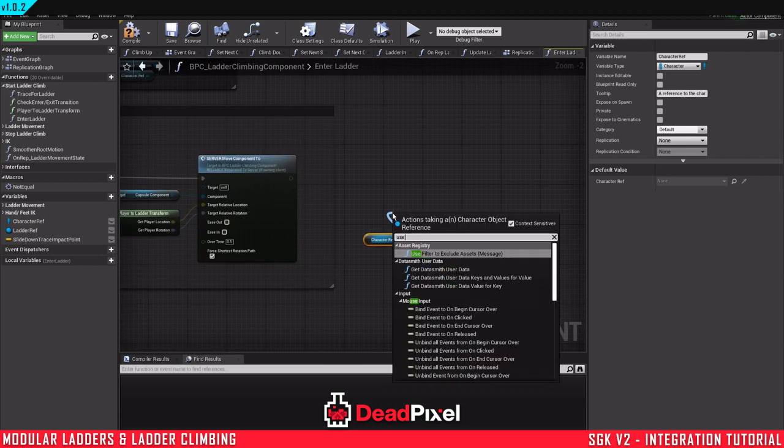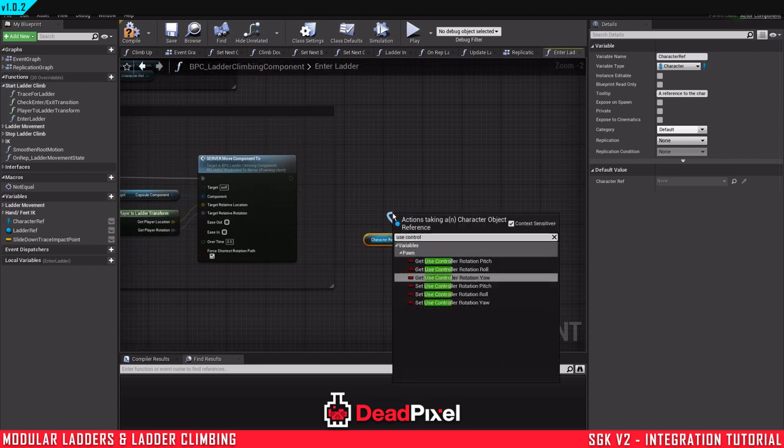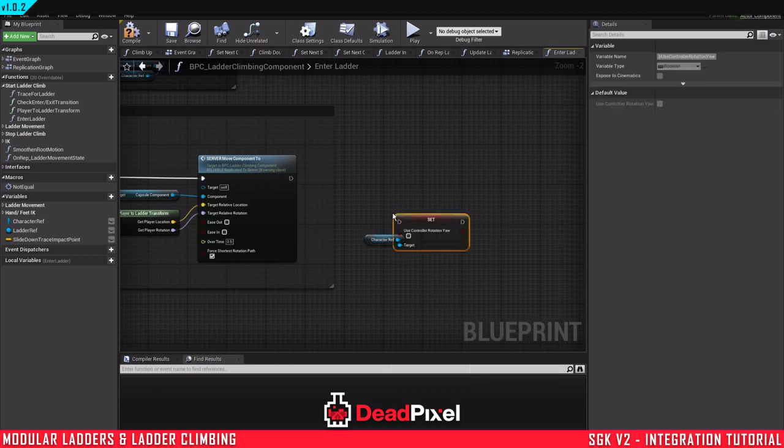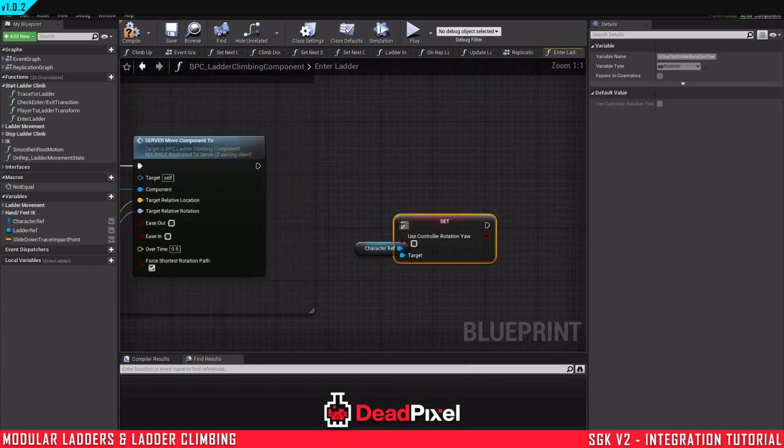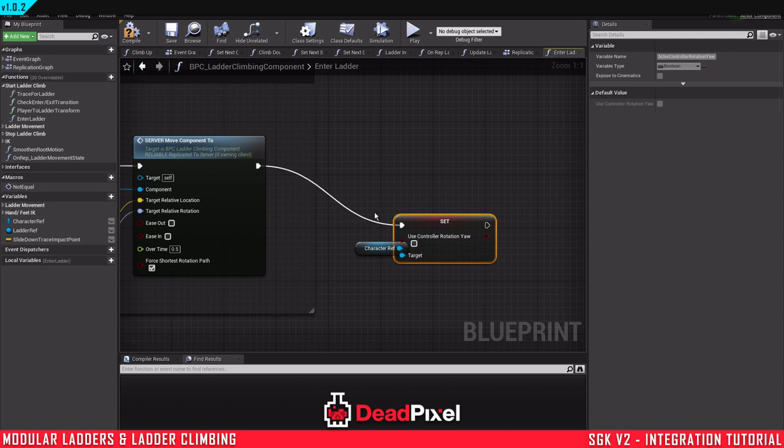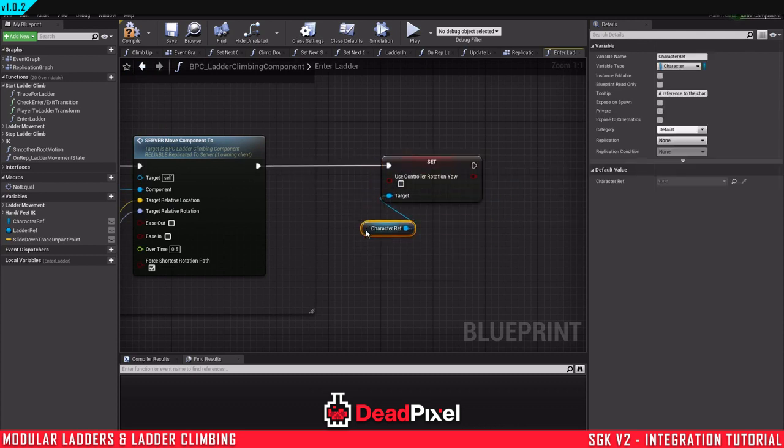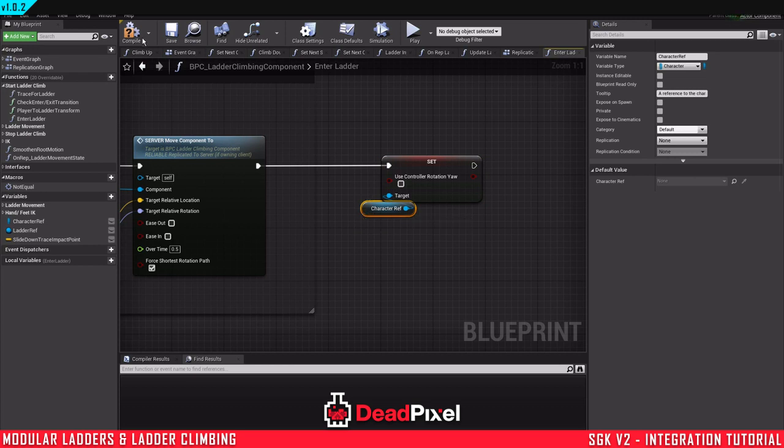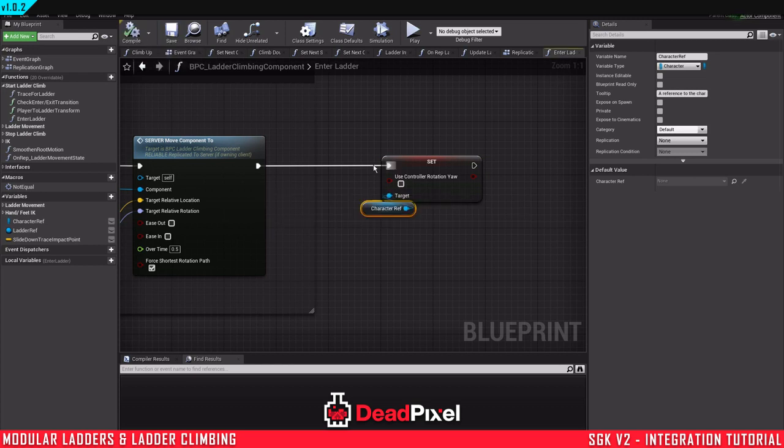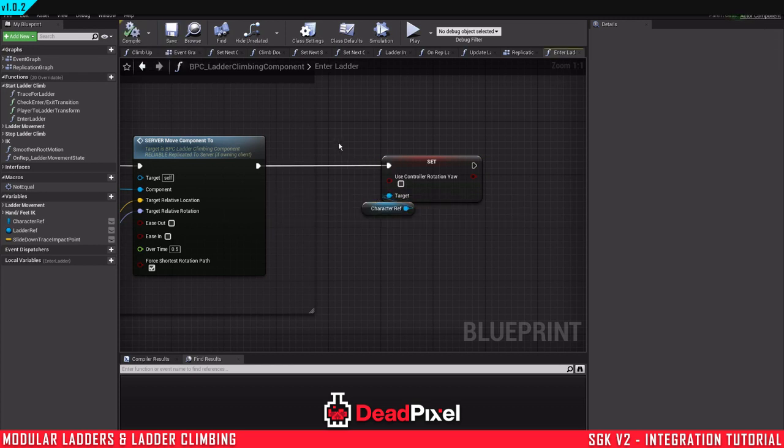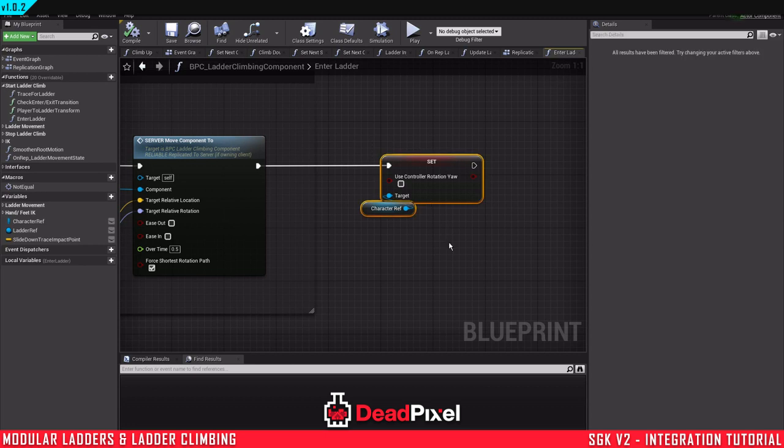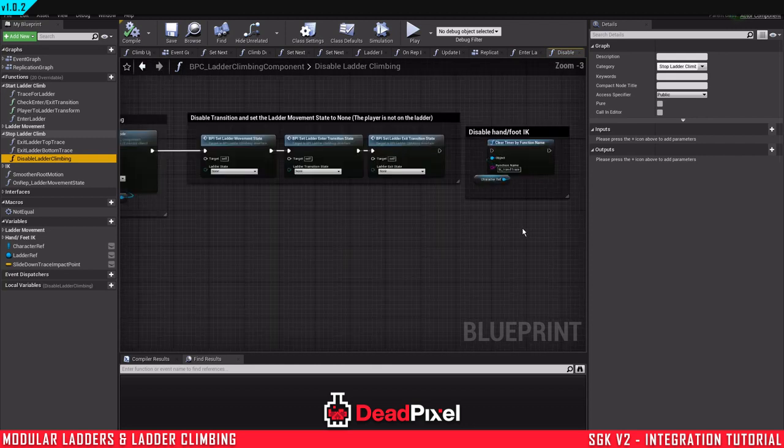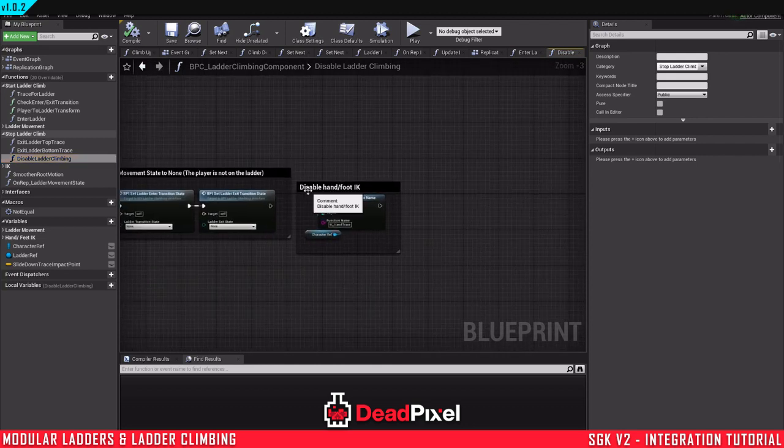Use control rotation yaw. Set use control rotation yaw. I'm going to make sure it's the yaw value one. You're going to disable that on the enter ladder so that it's not controlling anymore. And we're going to copy this, control C. And disable ladder climbing. This is a work in progress which will be added in later for the IK.